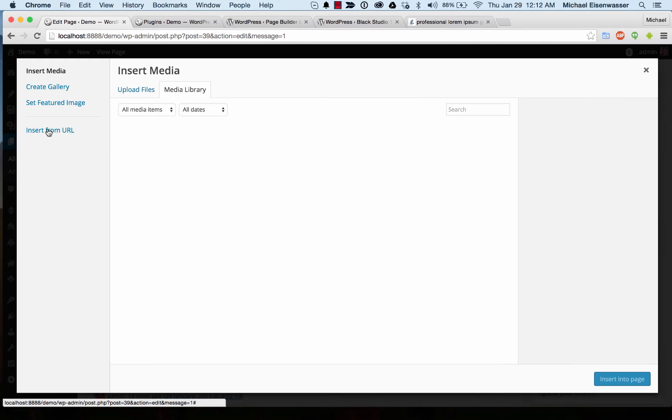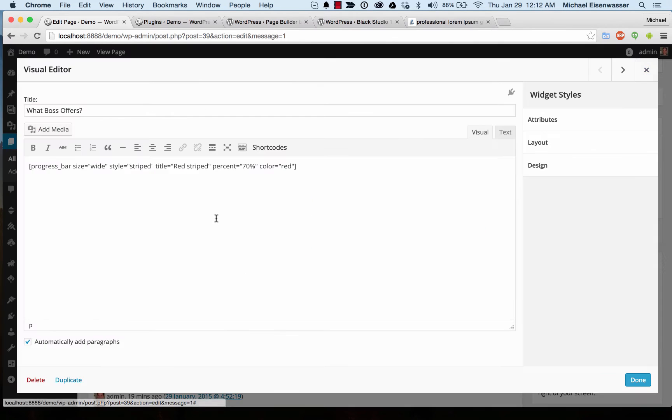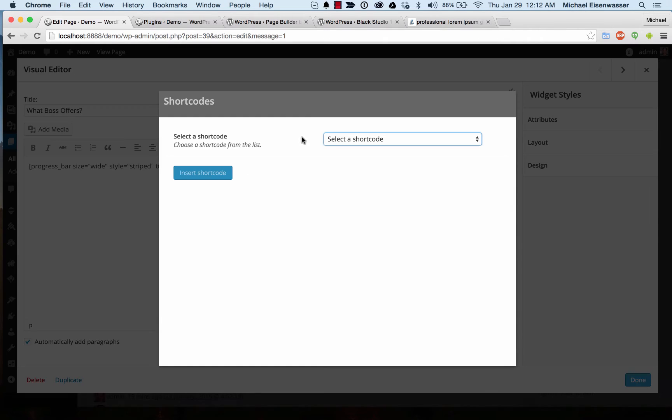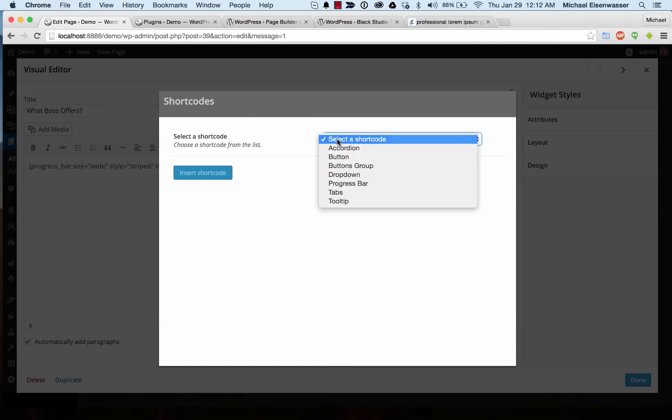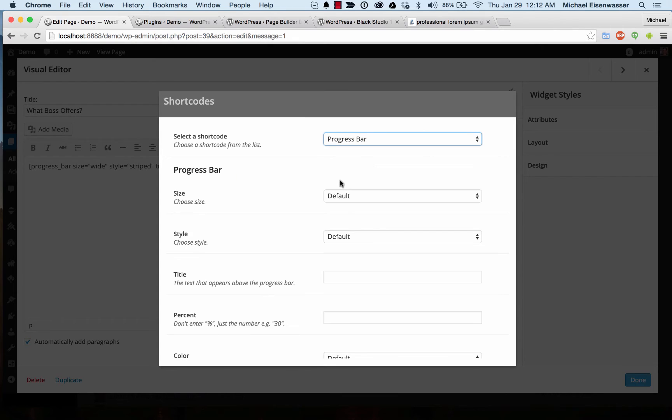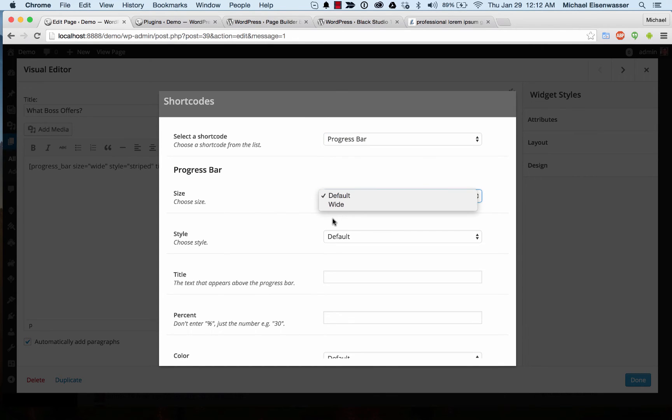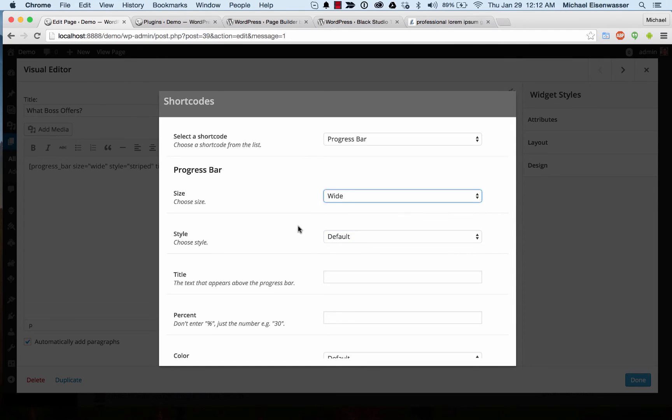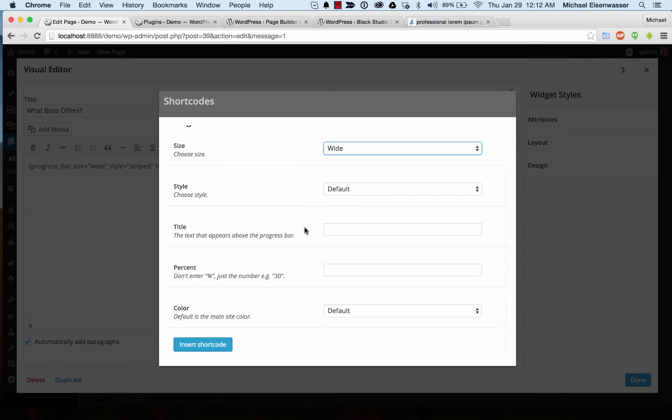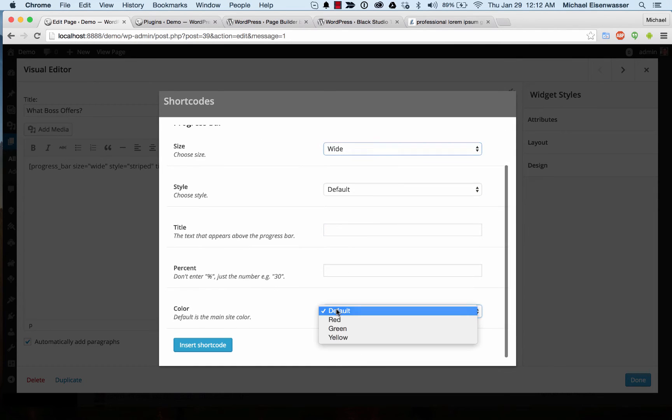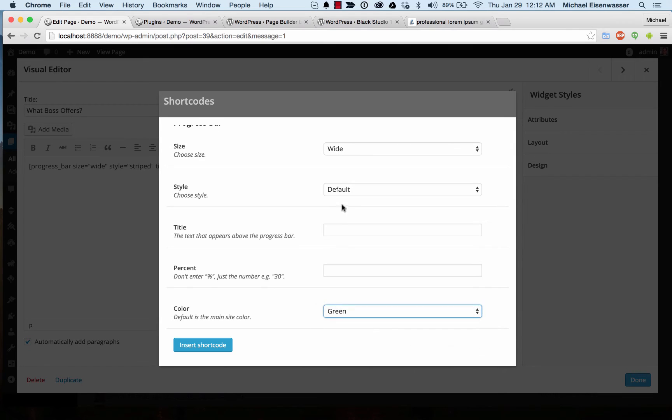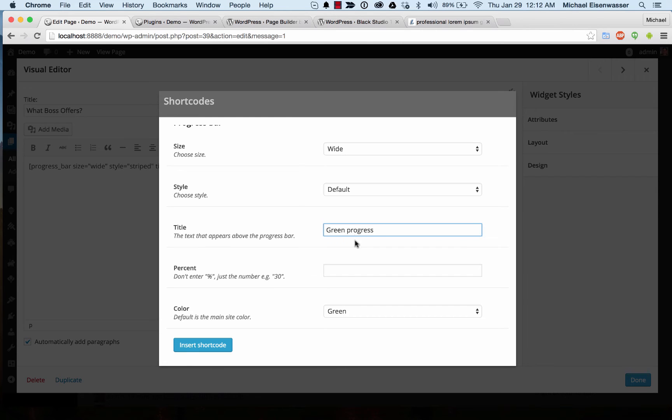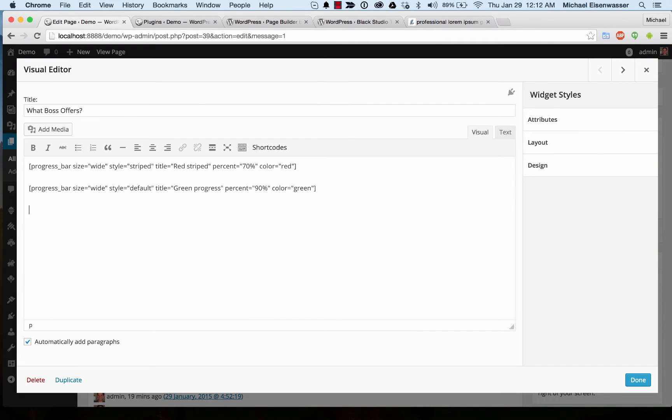We'll add another shortcode. Let's do another progress bar. And I'm going to make it green.